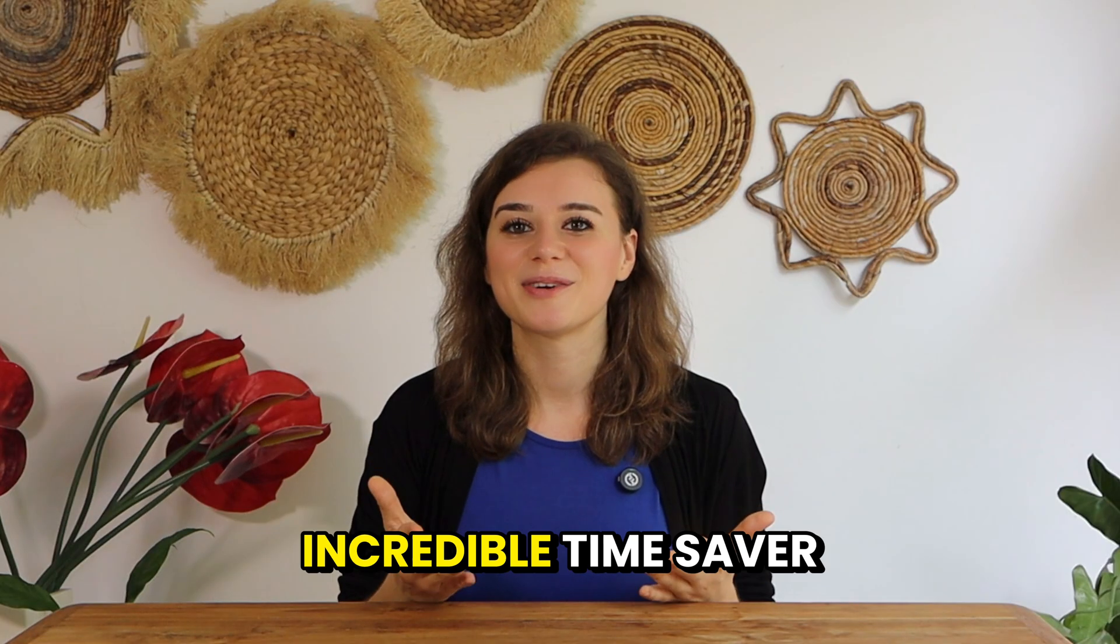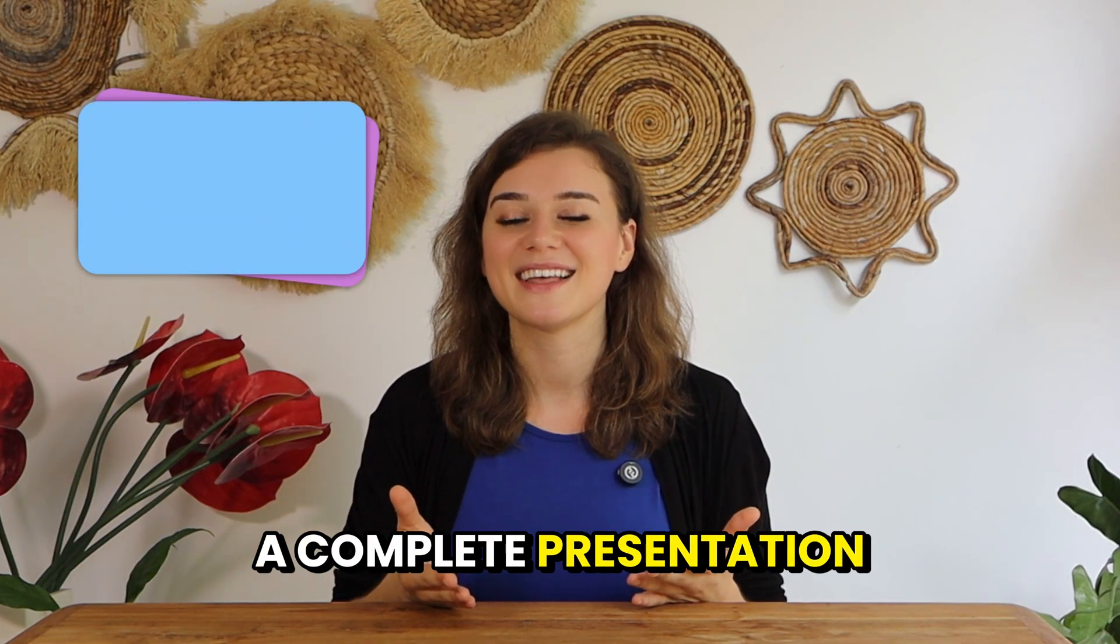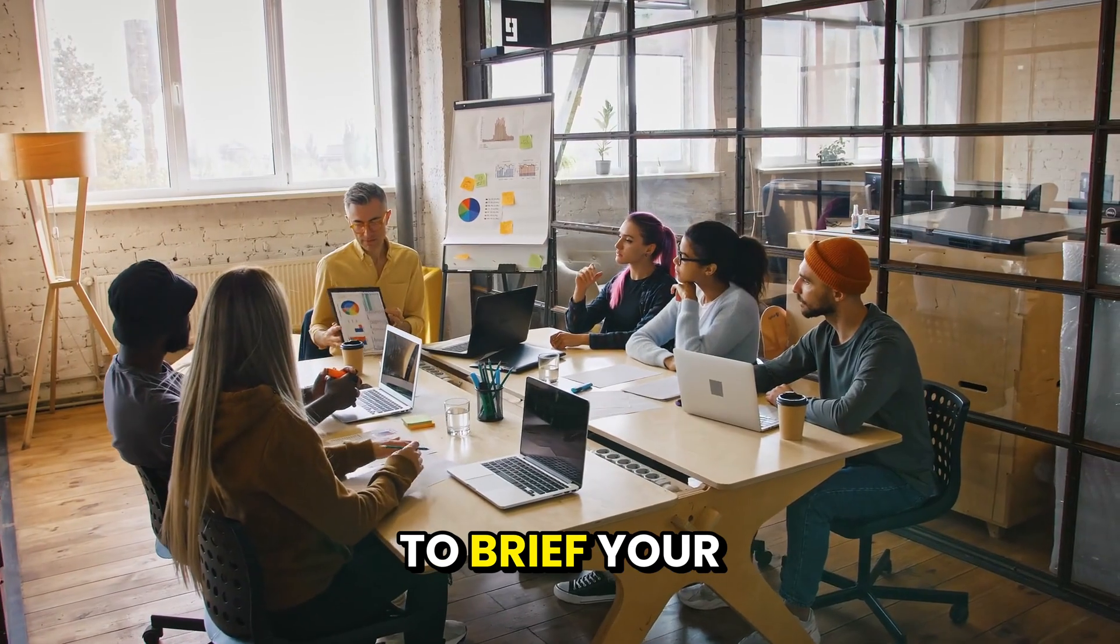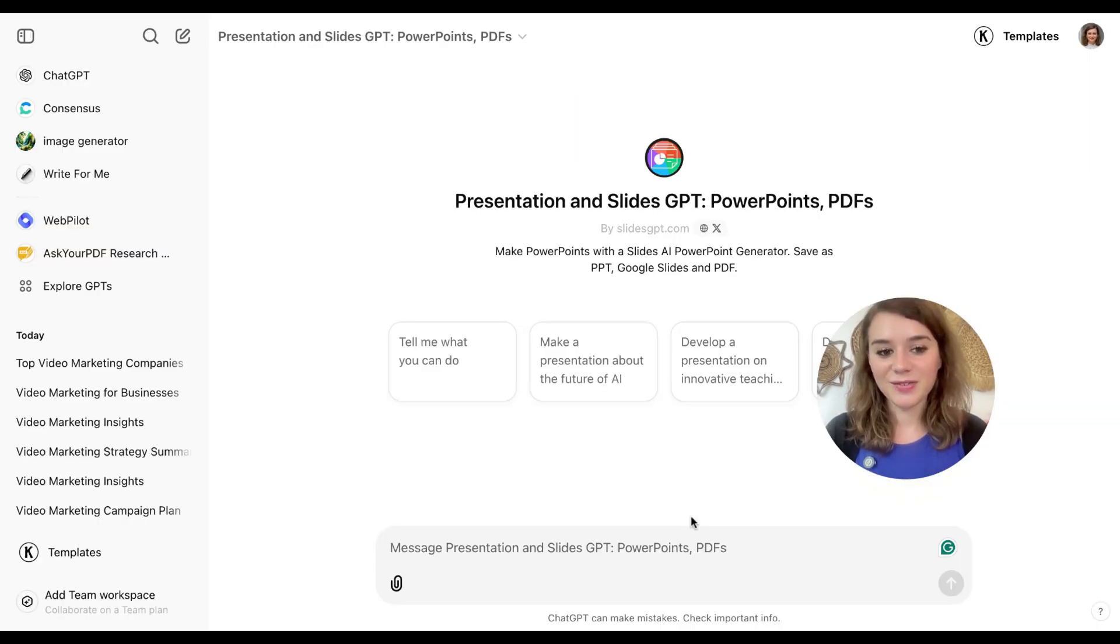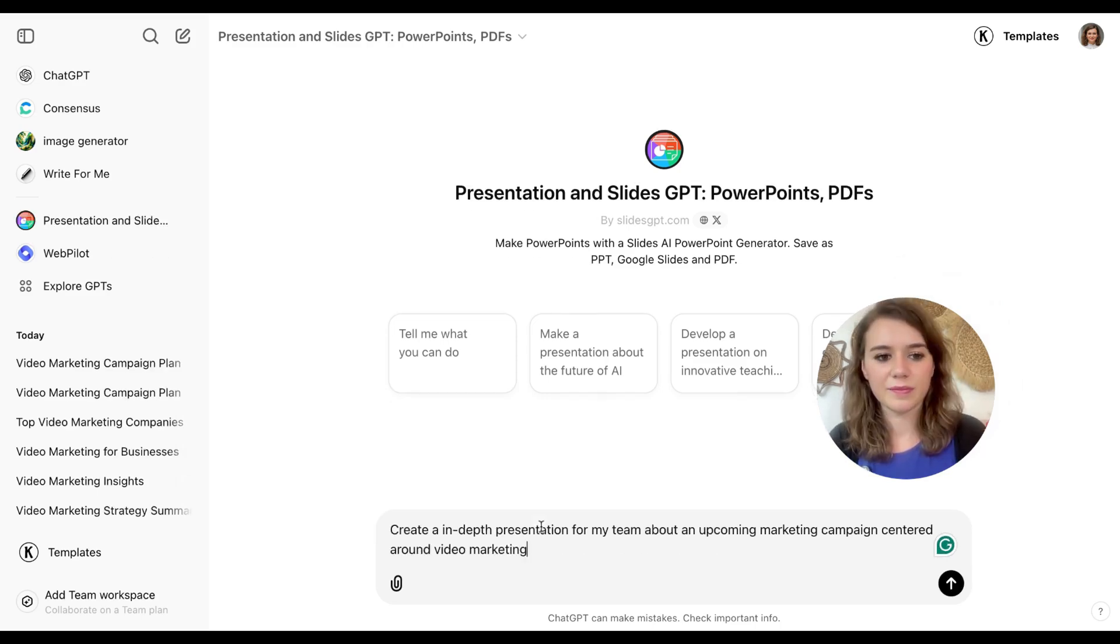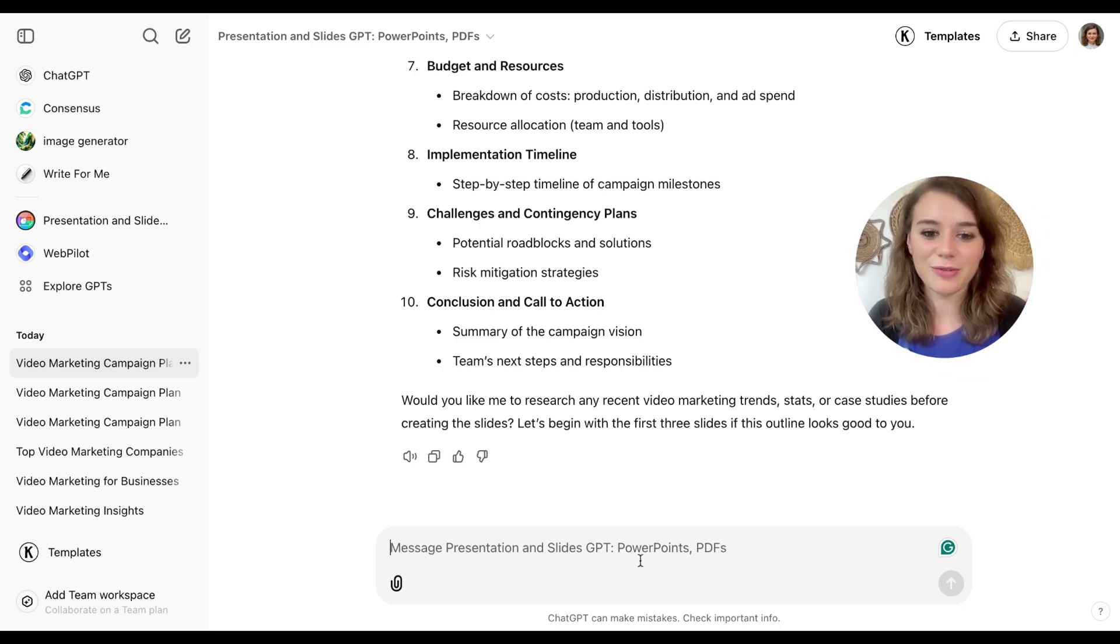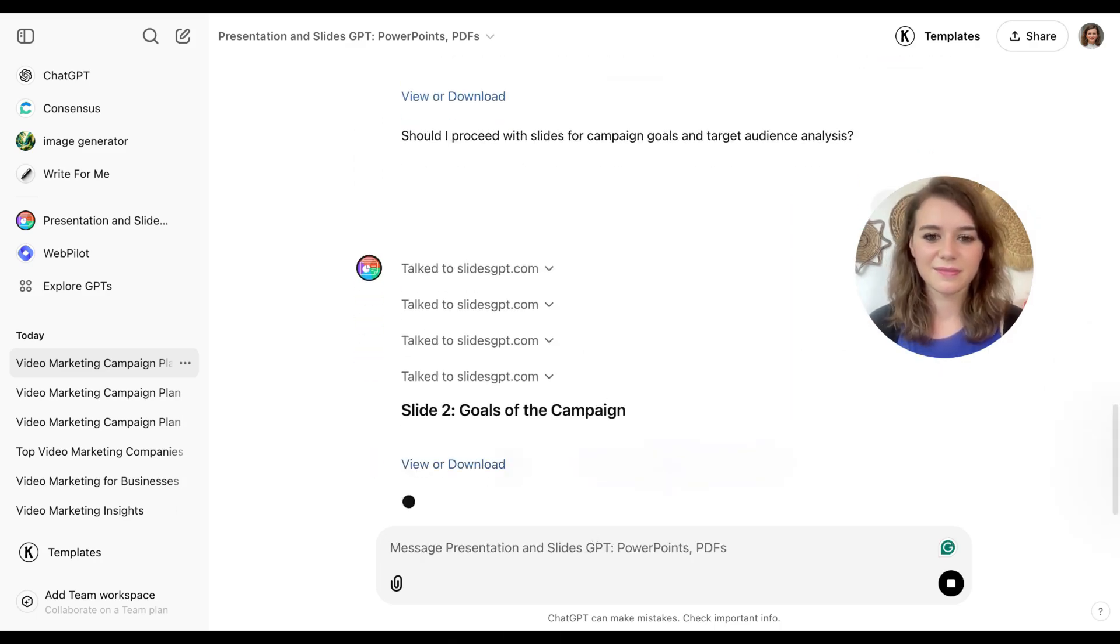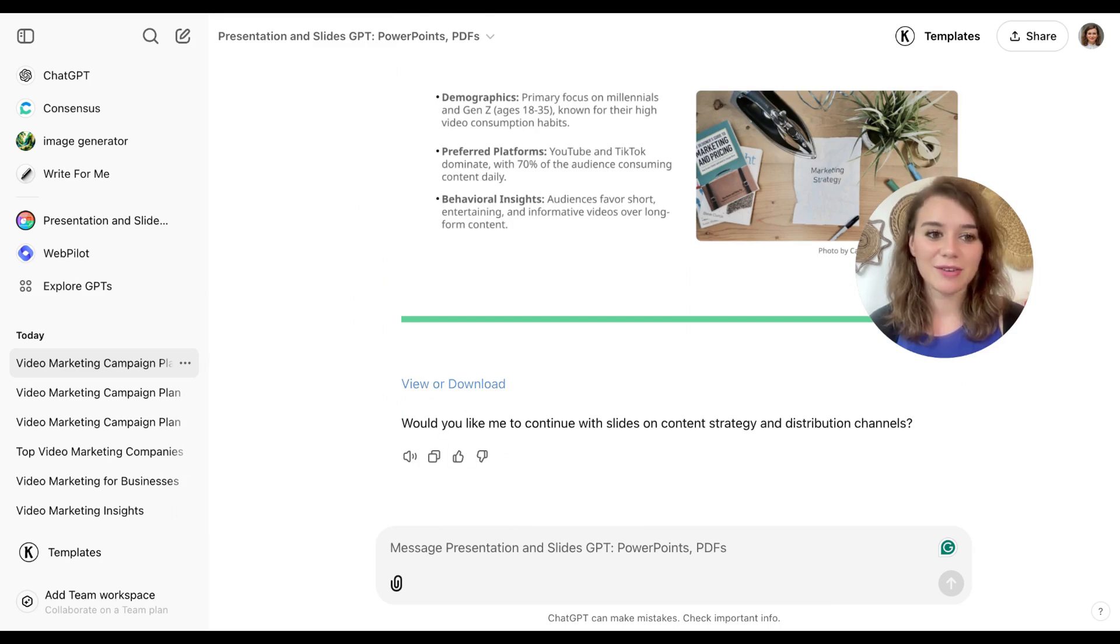Moving on to Presentation and Slide GPT. This is an incredible time saver when you need a complete presentation deck fast. Imagine you wrapped up all the details for the upcoming marketing campaign and now it's time to brief your team. All I have to do is tell it to create a presentation around video marketing for my team. In this case, I'll just ask the plugin to create the slides for me. That's already a great result. And once you have all of them, you can either save the pictures or you hit download and then you get redirected to Slides GPT.